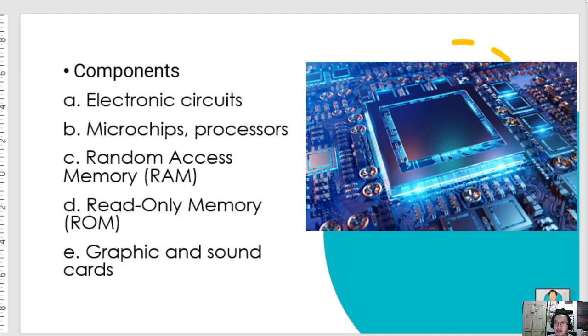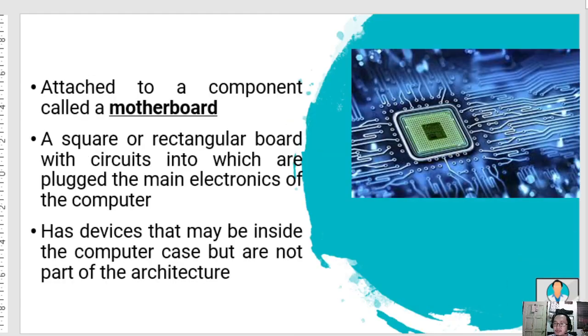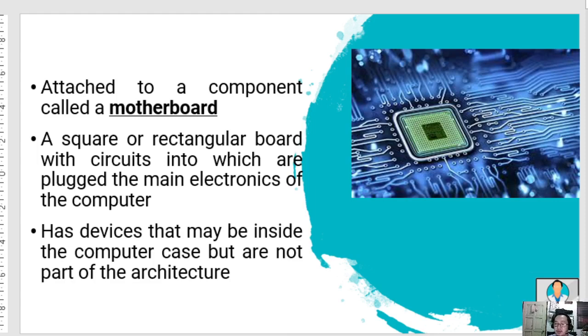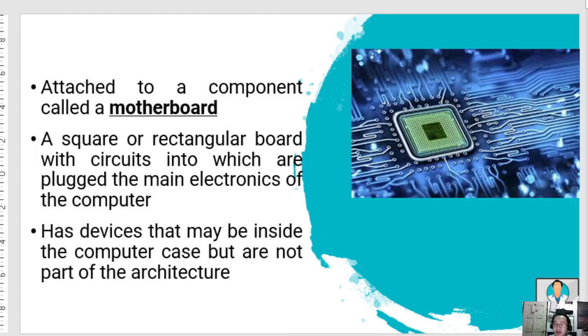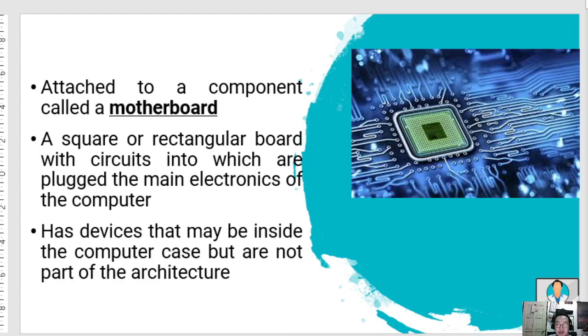These components are attached to the motherboard, a square or rectangular board with circuits in which the main electronics are plugged. Devices that may be inside the computer case but are usually not part of the architecture include main storage devices, internal hard drive, cooling system, modem, Ethernet connections, optical devices, USB connectors, and multi-format media card readers.